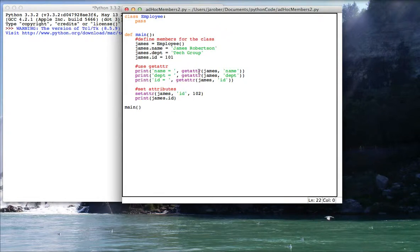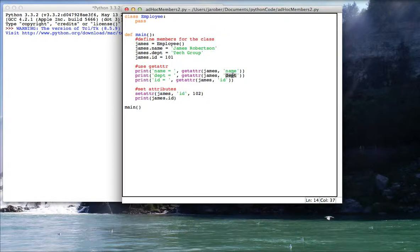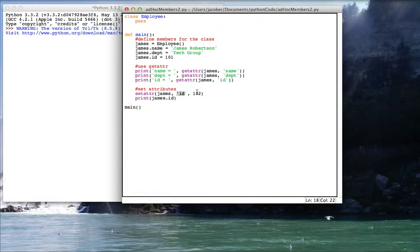To use getattr, I need the instance object and the name of the attribute I'm getting. Again, instance object, name of the attribute I'm getting, and so on. For setattr, it's the instance, the string name of the field I'm setting, and the value I'm setting into it.